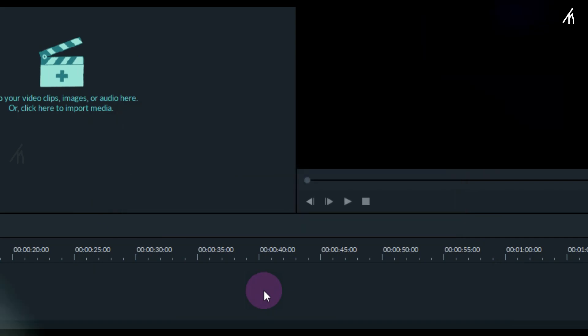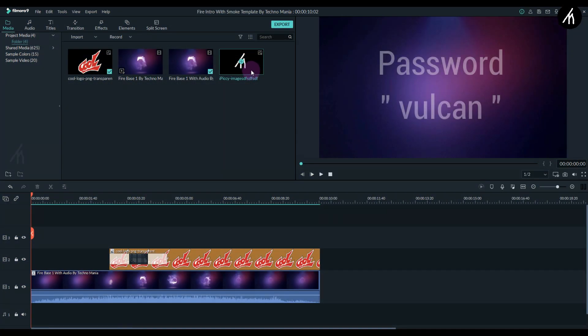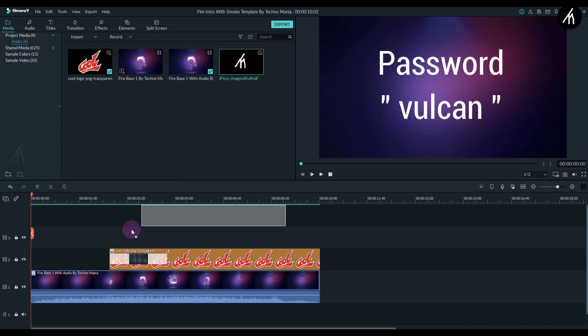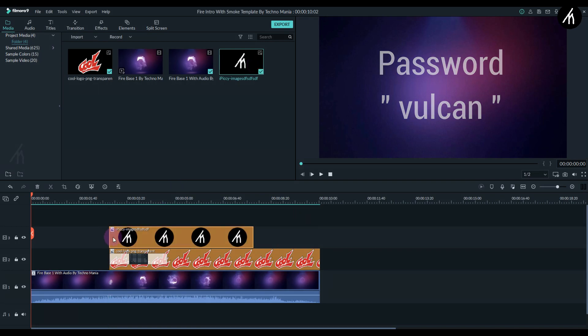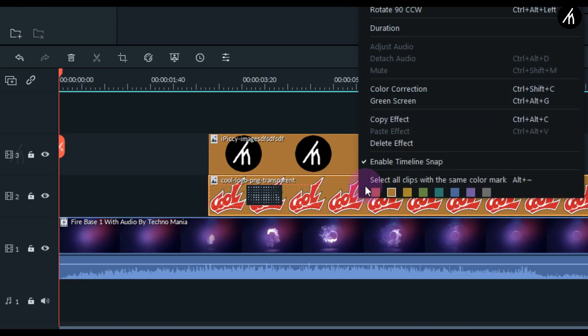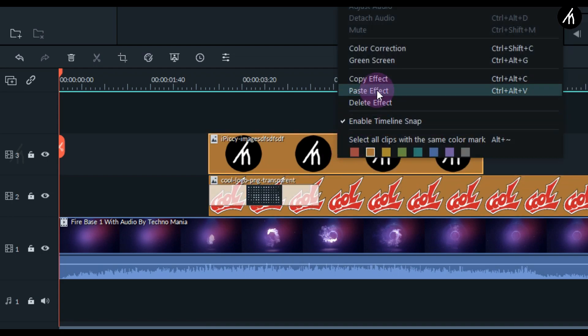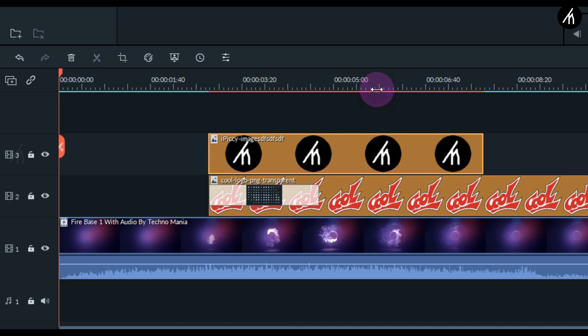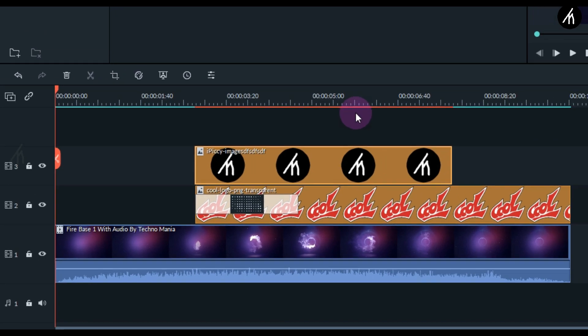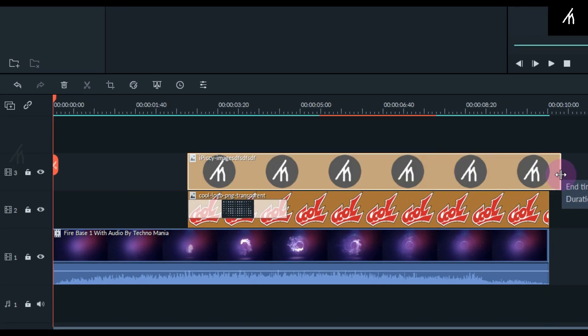Now import your logo and put it on the third track above the cool logo. Right-click on the cool logo and click Copy Effects, then right-click on your logo and click Paste Effects. Make the duration of your logo the same as the duration of the cool image.